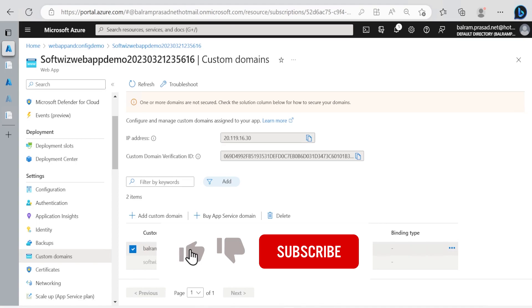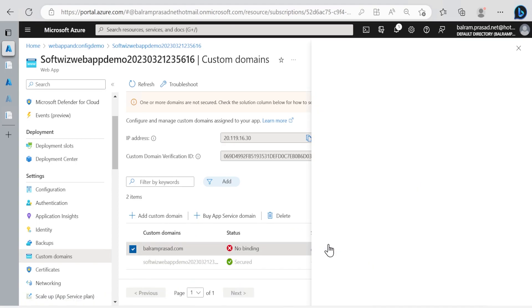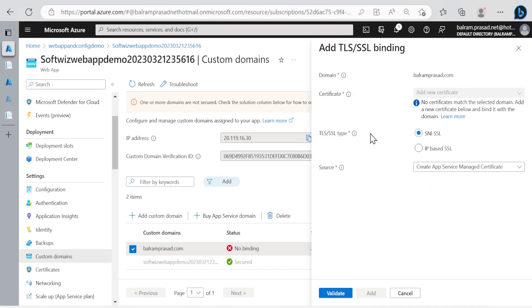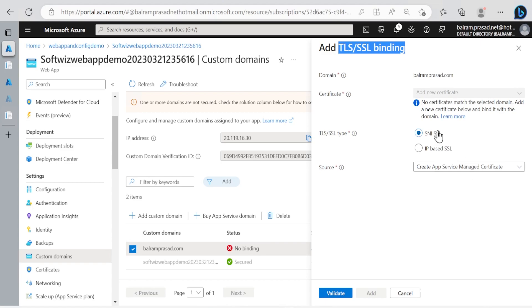For this binding we can go ahead and click add binding. Now we have few options because in the previous video we did not create TLS and SSL binding since we did not have a certificate created. We can use Azure App Service Managed Certificate and this is SNI SSL certificate it is going to provide and create.